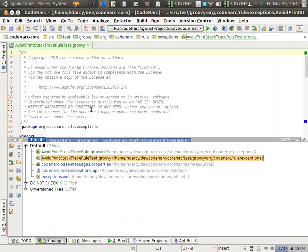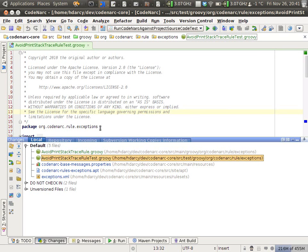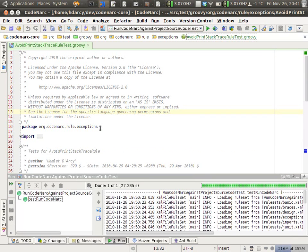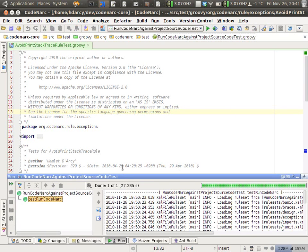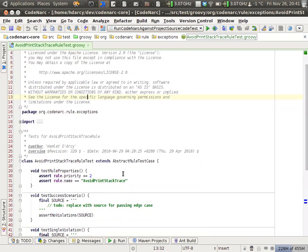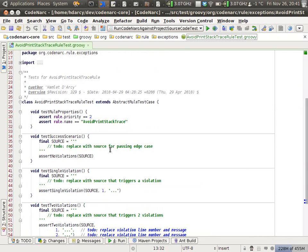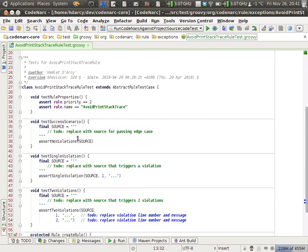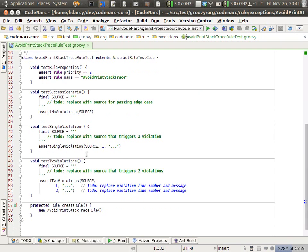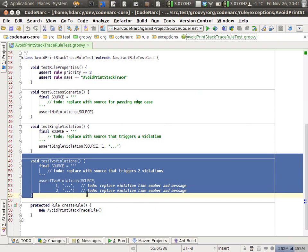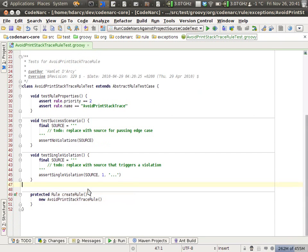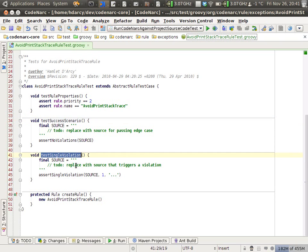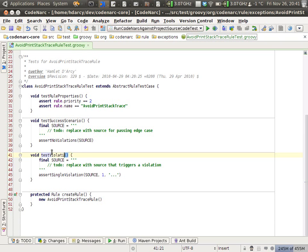The first thing to do, second thing to do, is open up the test case. Here's the test case it created for us. It created a couple template methods. One is to test the success scenario, and the other is to test that a violation occurred.